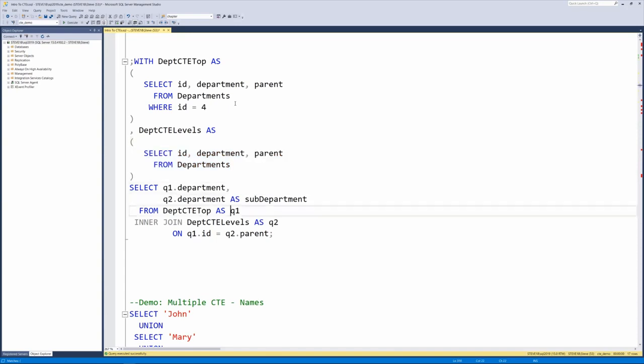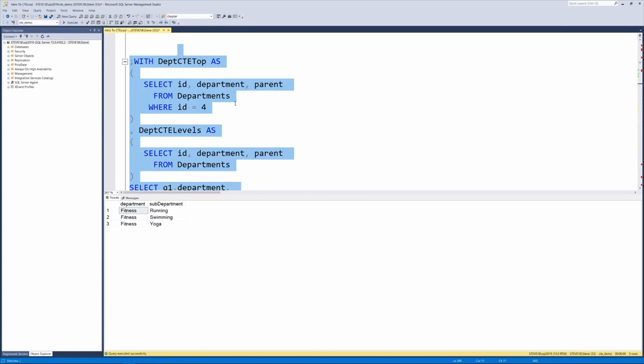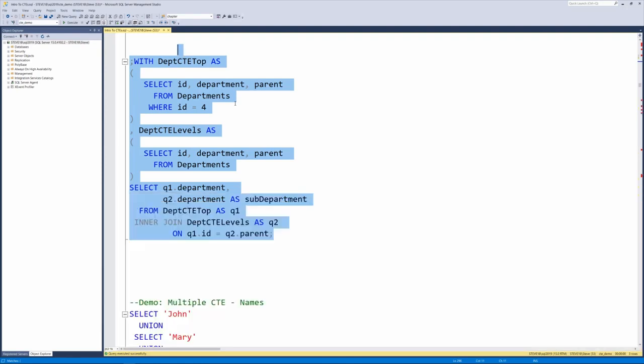And then we do the same inner join and we can join the two of them together and we get the top level of fitness with all the subdepartments of yoga, running, and swimming listed there as well.